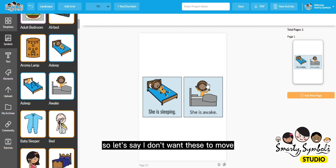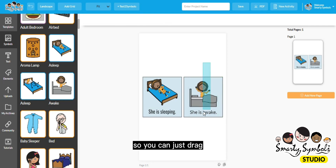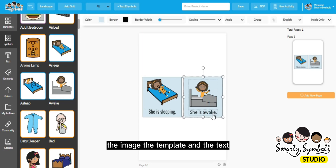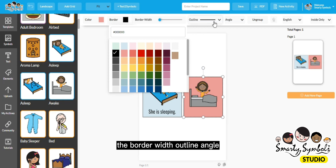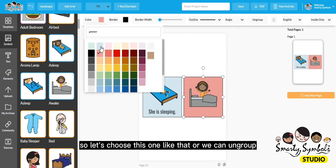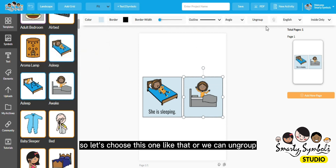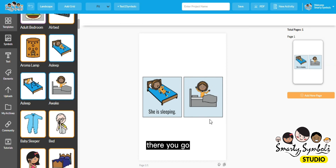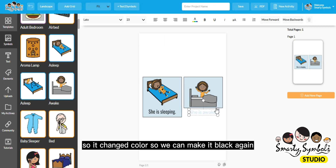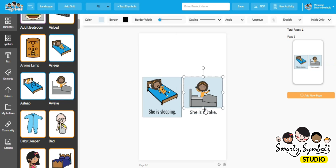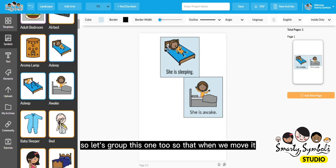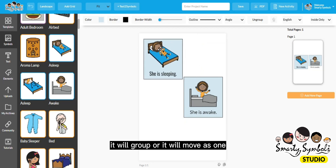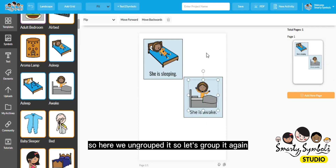If you don't want these elements to move separately, you can drag to select the image, the template, and the text, then click Group. You can also adjust the color, the border, the border width, outline, and angle. If you ungroup and want to regroup, just select and click Group again, so that when you move it, everything moves as one.